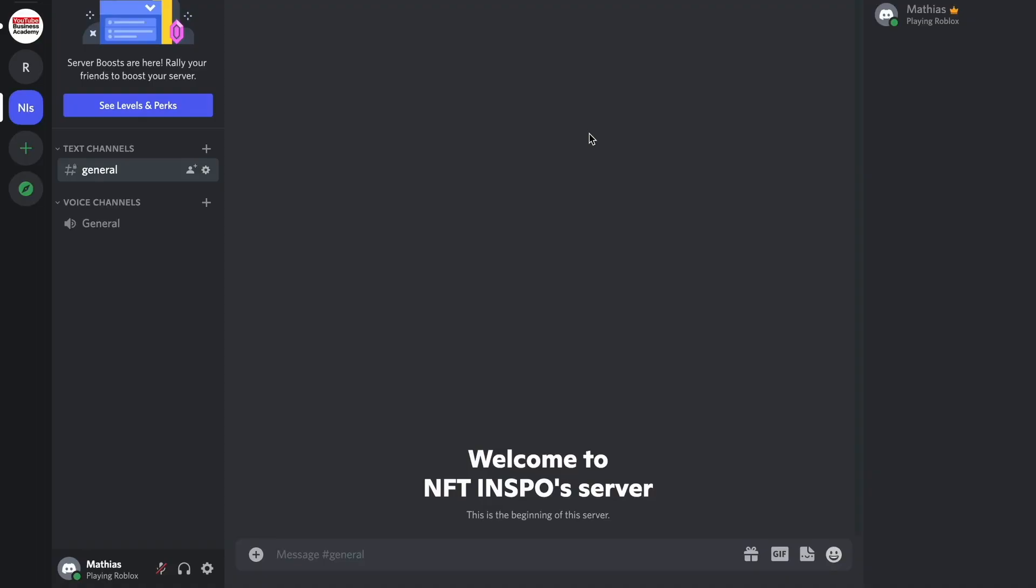So what I'm going to do first is to go into my Discord application on my computer and then log into my Discord account. And now as you can see I'm currently on my Discord account right now.